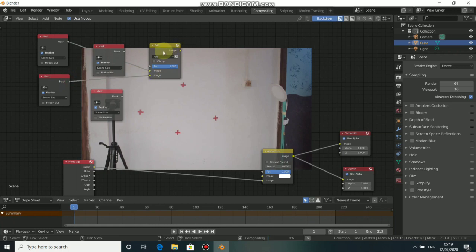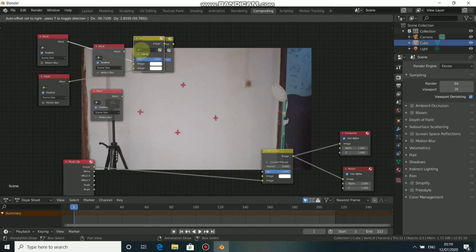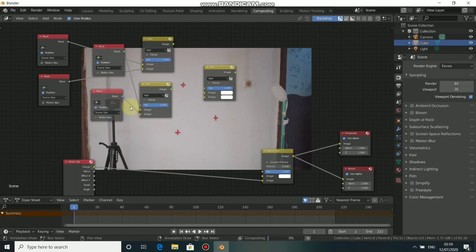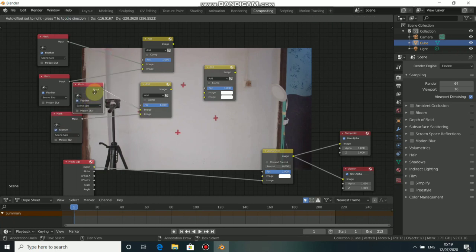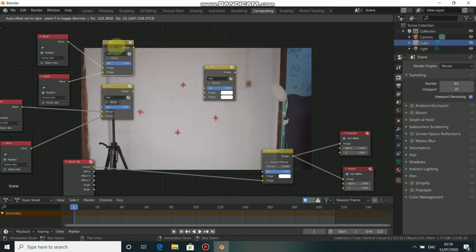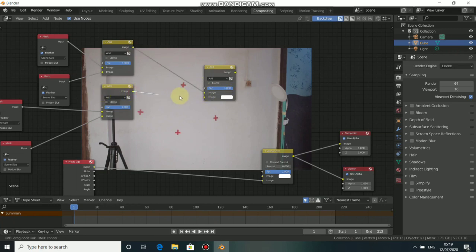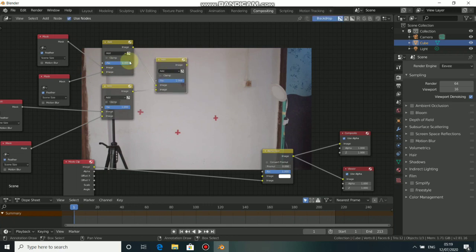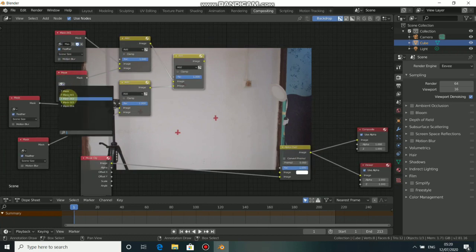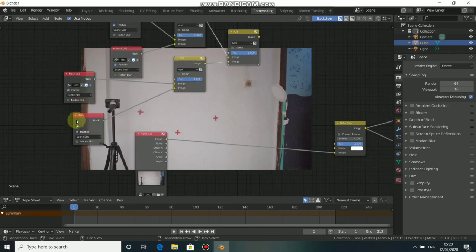We need 3 more Mix nodes, so press Shift-D to duplicate them. Now connect the masks to each mix node. Then we need to connect all the mix nodes together with the last one — drop the mix image to the first image and the other to the second image. Now click on each mask node to assign the masks: click here to add the first mask, then choose the second mask, the third, and the last one.